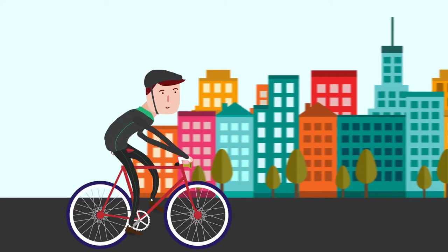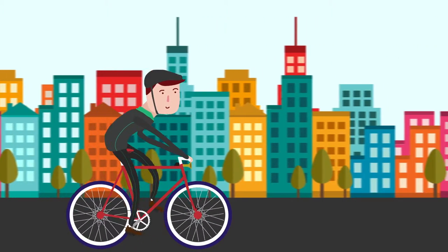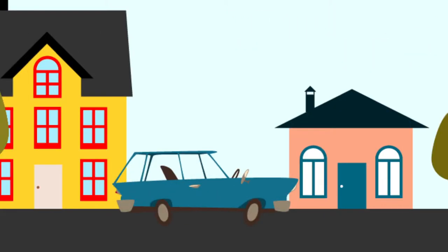He loves riding to work, improving his fitness and leaving his polluting gas guzzler at home.